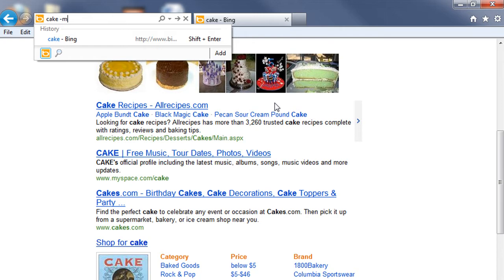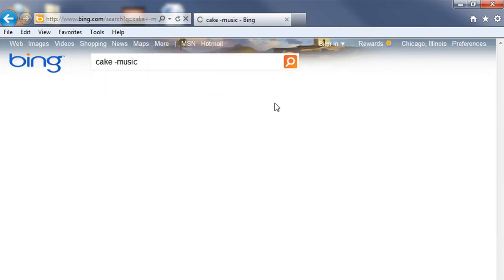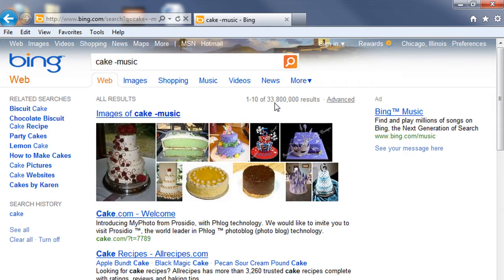So now I'm going to type out the word 'music' and then press enter. And now here are all the search results for the keyword 'cake' minus any web pages that have to do with music.